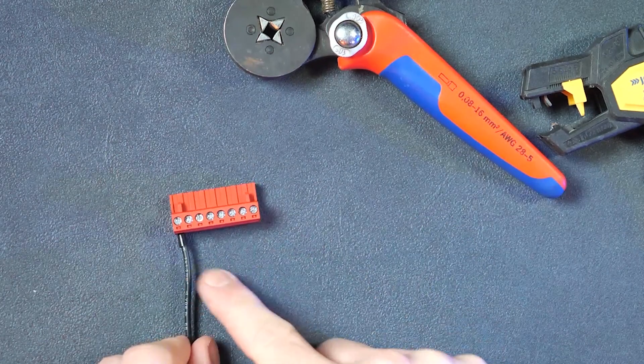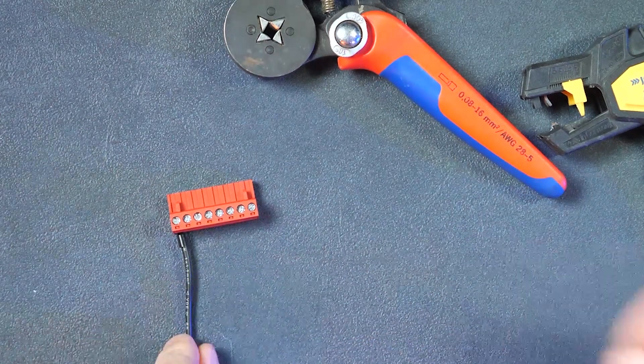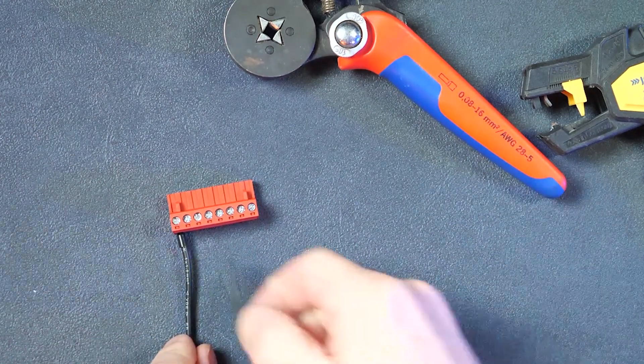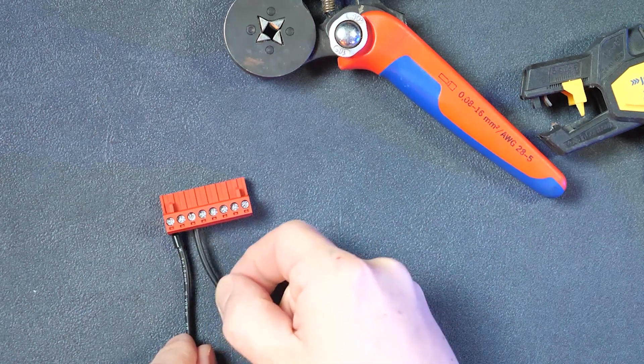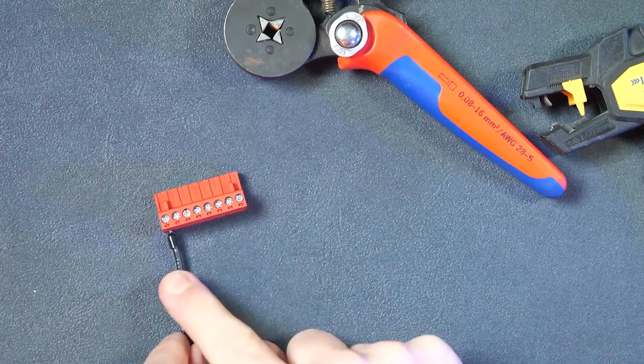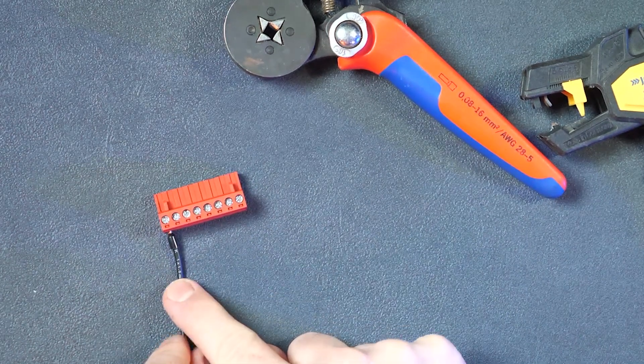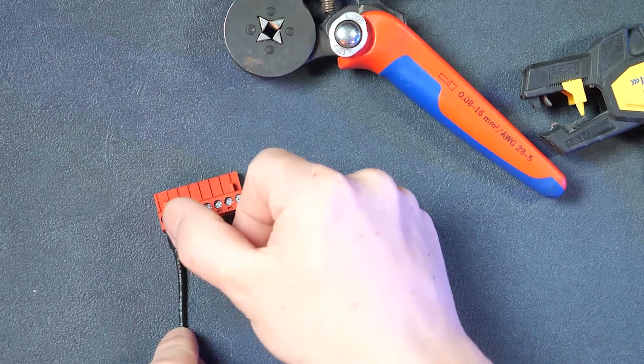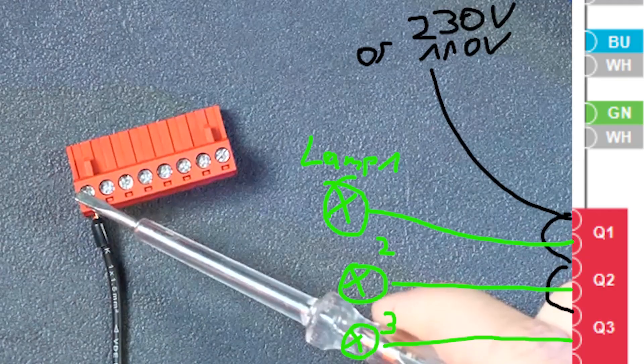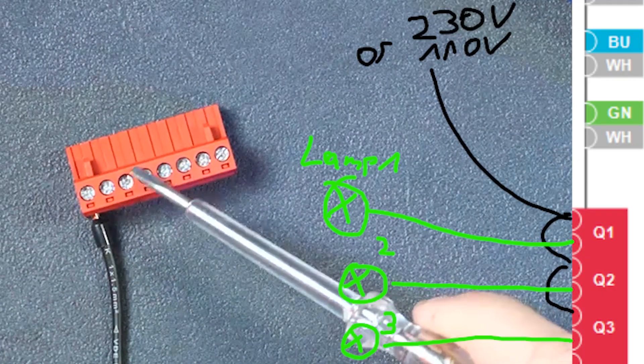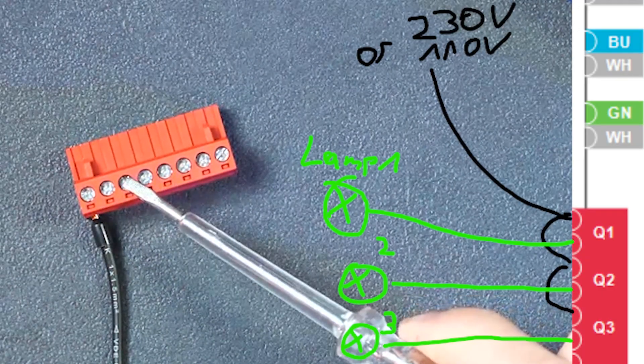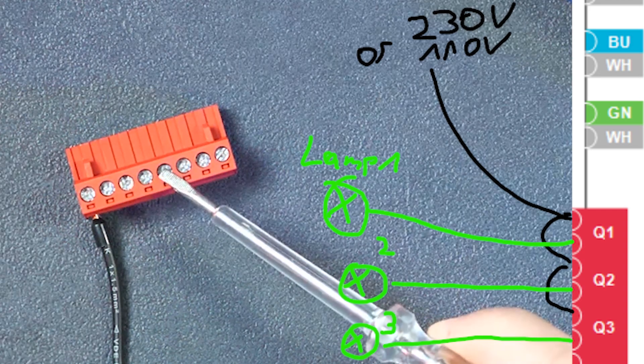But let's say for this living room we not only want to switch one lamp here but maybe there are two more. So we would need the permanent power from the breaker on the first input here. Then this is the output of relay one, then we need it on the second relay as well here and on the third one here as well.